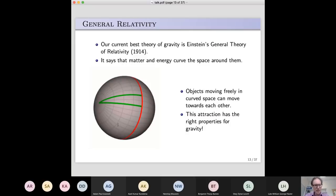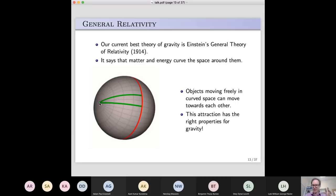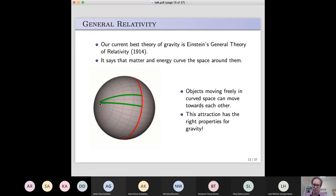The basic idea of general relativity is that matter and energy curve the space around them. To see why that might represent the force of gravity: if you have a curved space, imagine two-dimensional beings on a sphere told to walk towards a certain point in a straight line locally — they would end up moving towards each other and meeting, which kind of looks like an attractive force between them. In general relativity, objects curve the space around them, and if you're moving in a curved space you'll follow a curved path, which turns out to have the right properties to be the attractive force of gravity.